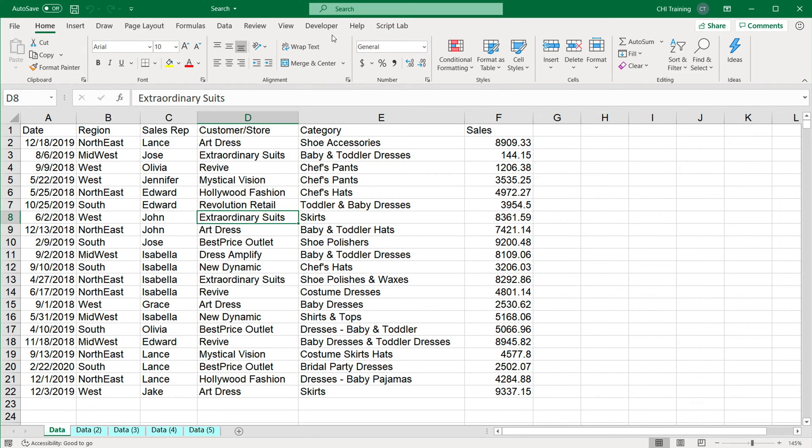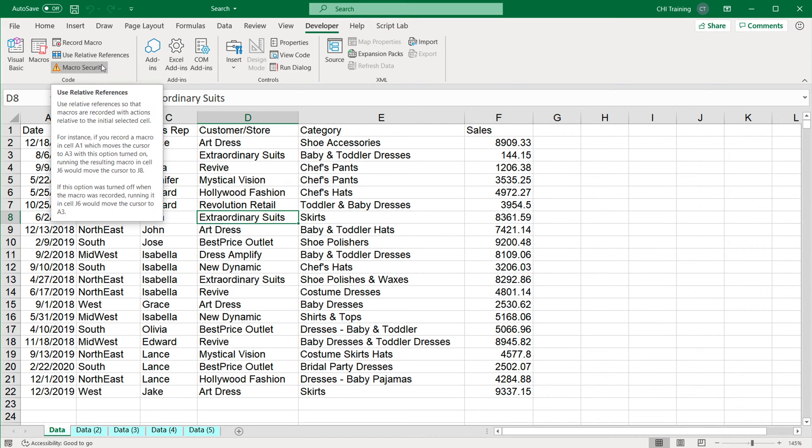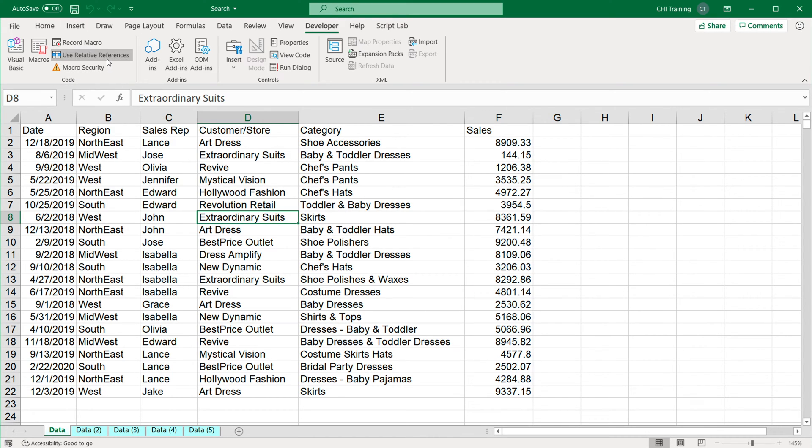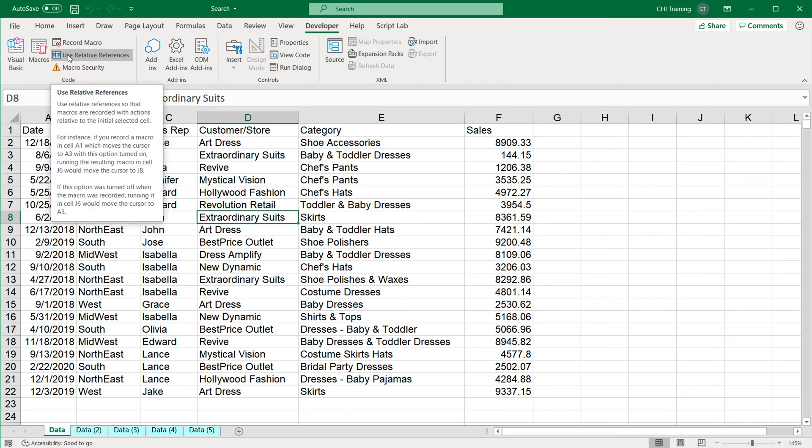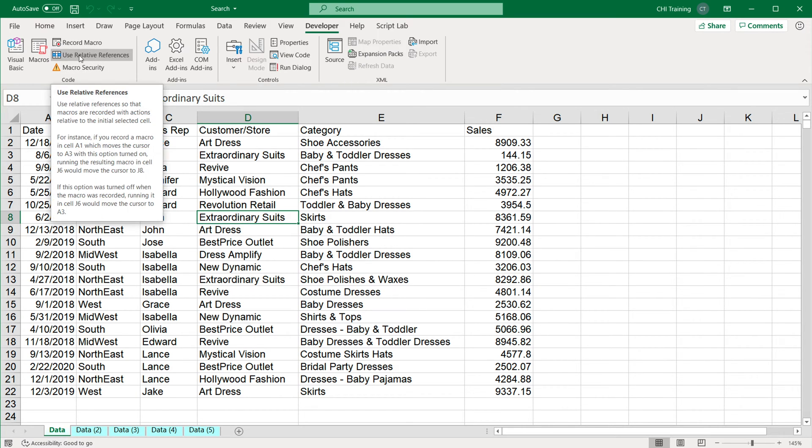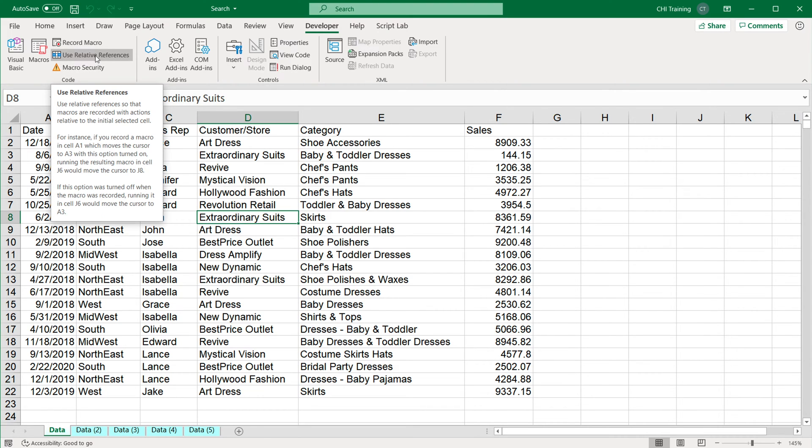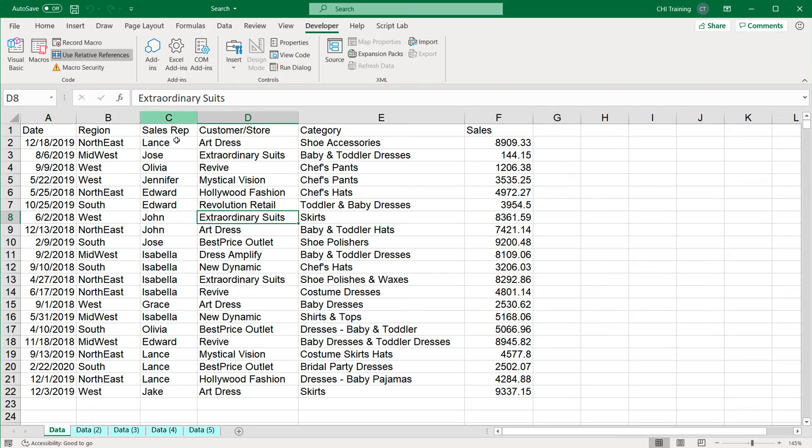The first thing I'm going to do is go to Developer tab. When you do Macro Recording, there are two options to use during recording: Absolute or Relative Mode. The way you're going to know which mode you're on is depending on this Use Relative References button. If it's checked, then you're recording in Relative Mode. If it's unchecked, then you're recording in Absolute Mode.